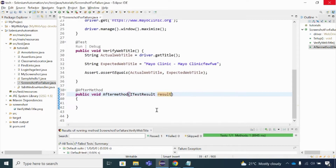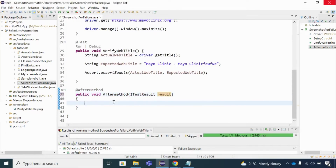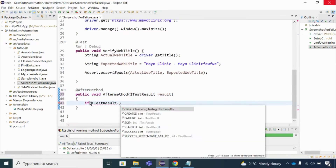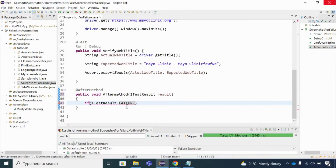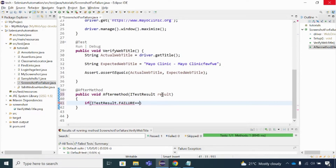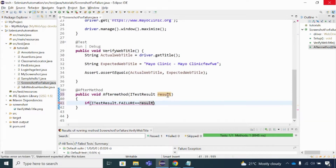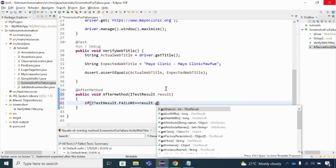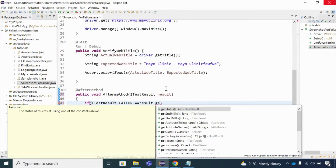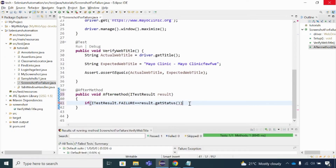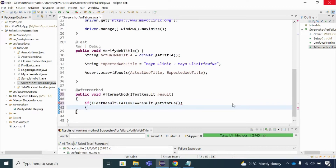I'm going to write an if condition: if ITestResult.FAILURE equals result.getStatus(). ITestResult has many values available - created, failure, skip - and I'm going with FAILURE. So what this means is: if the test result status equals FAILURE, it is going to take the screenshot. That is the condition I'm putting here.